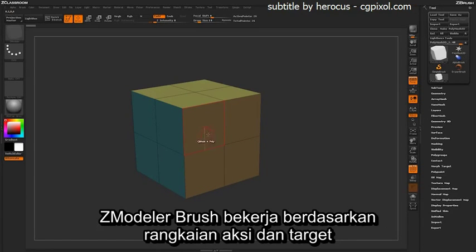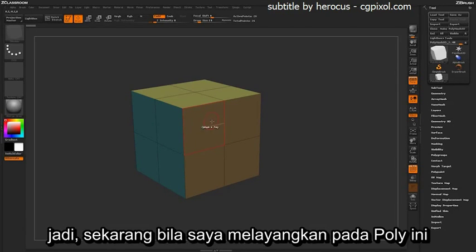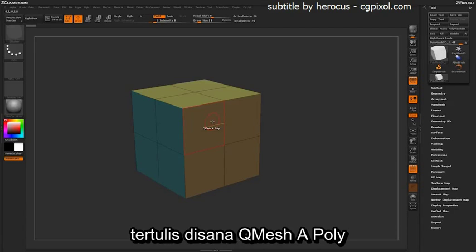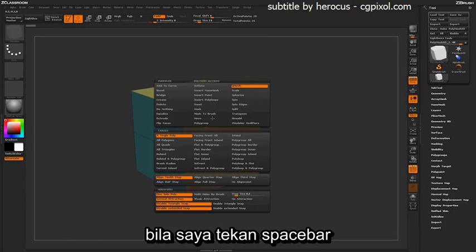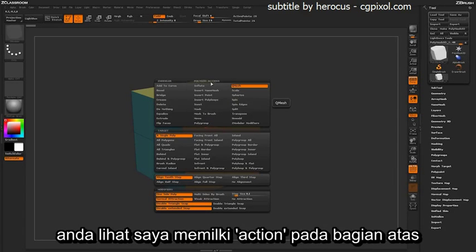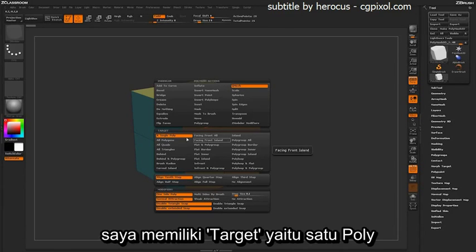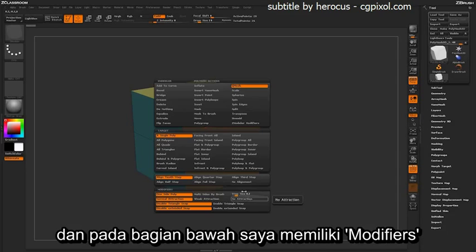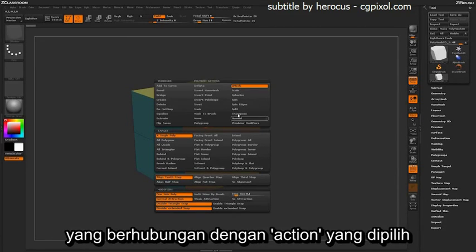The Z-Modeler brush works on a series of actions and targets. So right now, if I hover over this poly, it's set to QMesh a Poly. If I press Spacebar, you can see that I have the actions up top, and I have QMesh selected. I have a target, which is a single poly. And then down here, I have modifiers that correspond to the actual action.